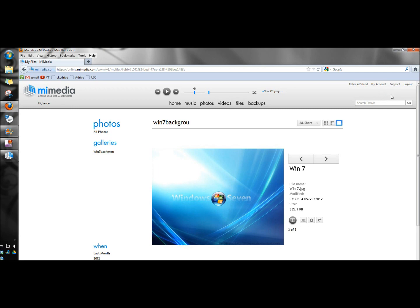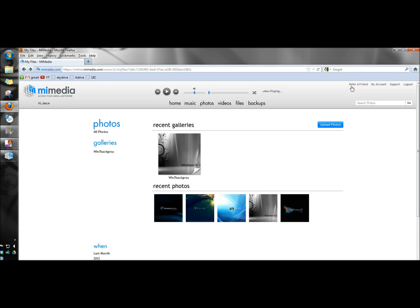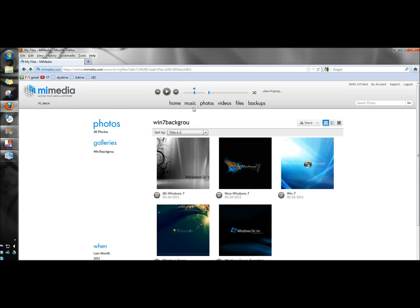There is a support link up here if you're having problems or questions and they'll contact you through email. And you could also refer a friend. If you had videos or music saved you could play them in here. And I'm not syncing any music videos or files so those folders will be empty right now. And that's MyMedia.